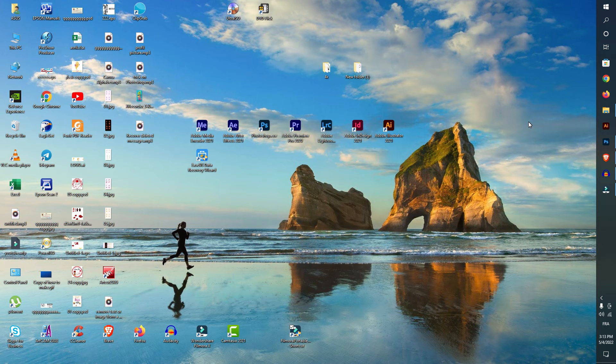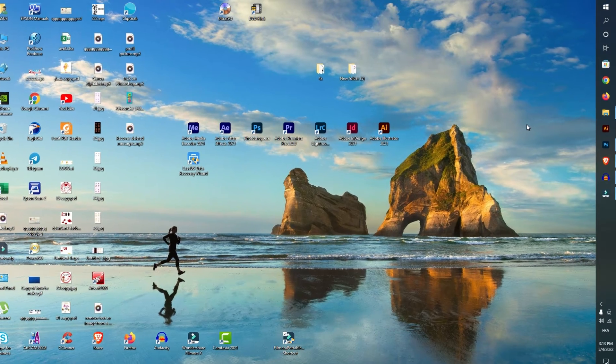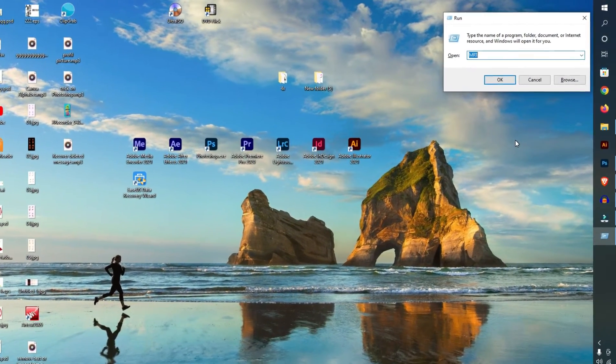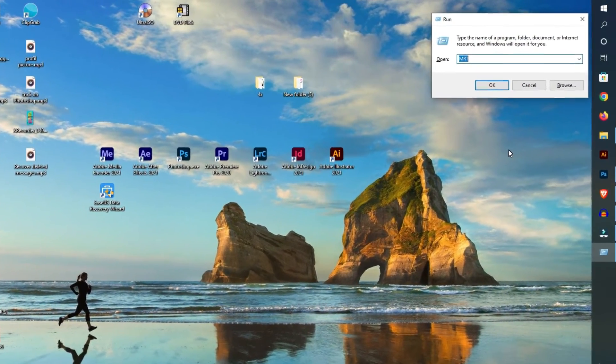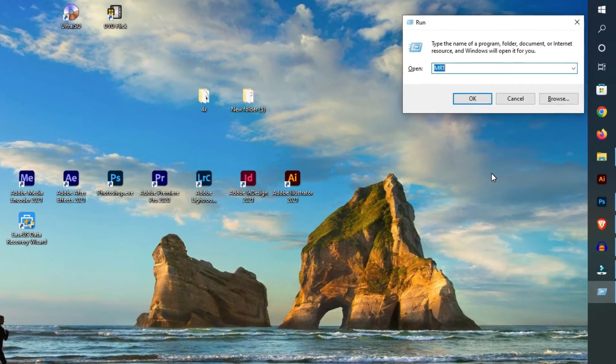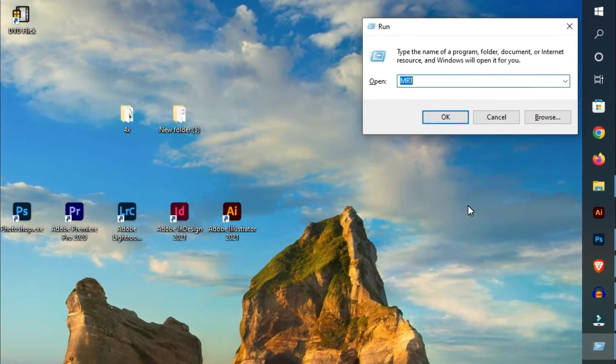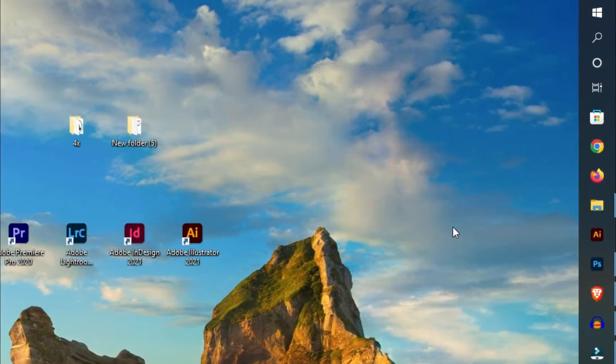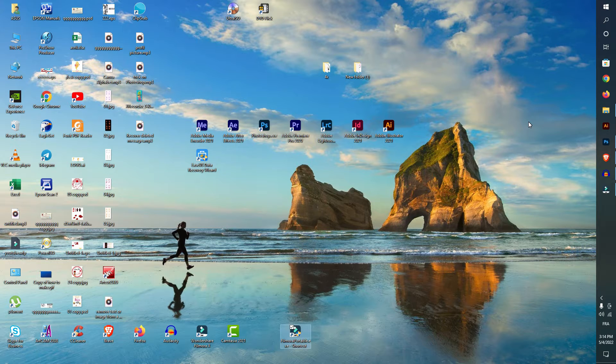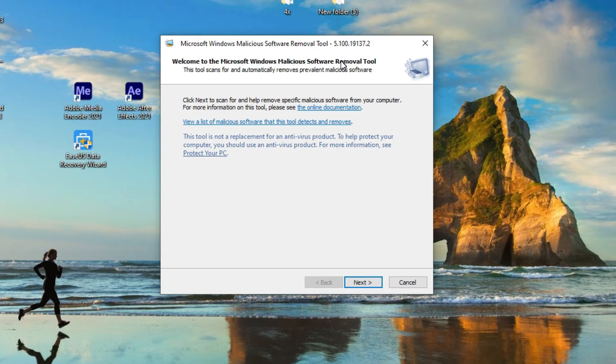Let's start. First thing to do is click on the keyboard Windows plus R, and you get this Run window. Just write MRT like this, click enter, wait a few seconds.